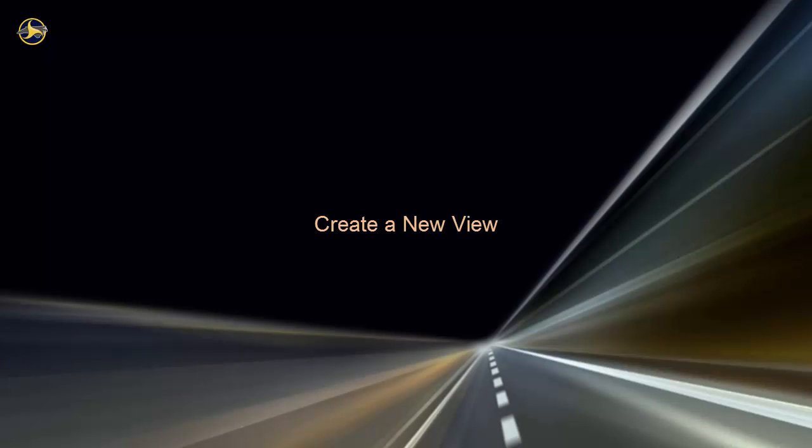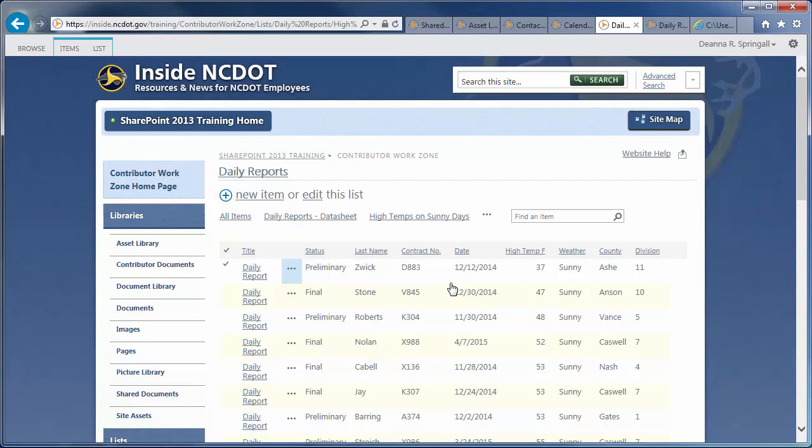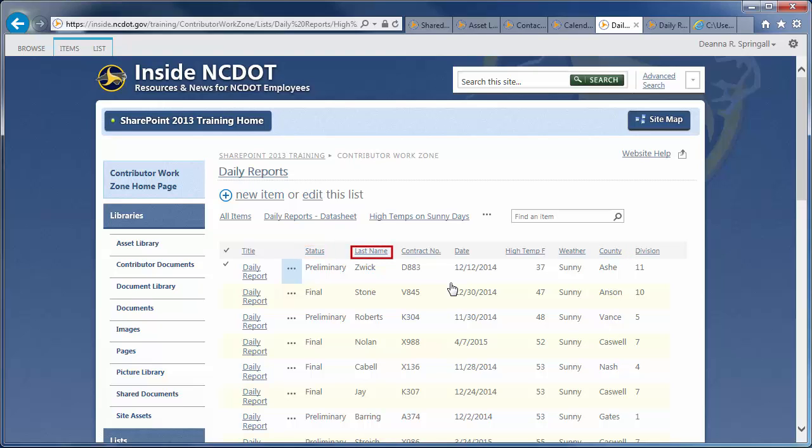Let's create another view of the Daily Reports list. This time, we will use the Create View command and explore the most commonly used view settings. In our new view, we want to display only the Daily Reports from the Triad Economic Development region. We want those reports grouped by status and sorted by last name. Finally, we do not want to see all the columns we've used before, just a few of them.